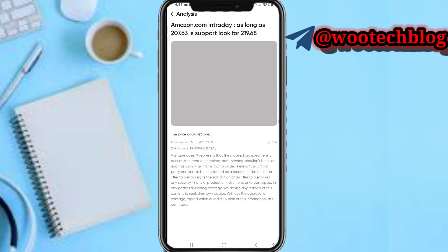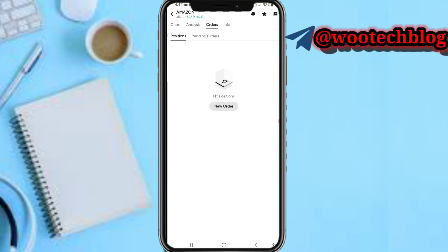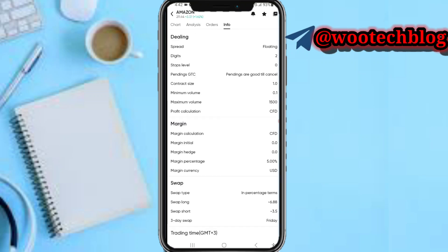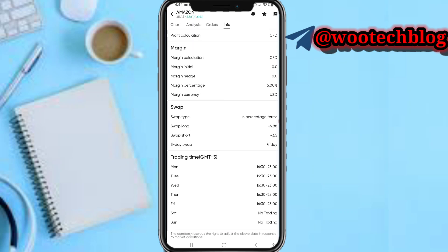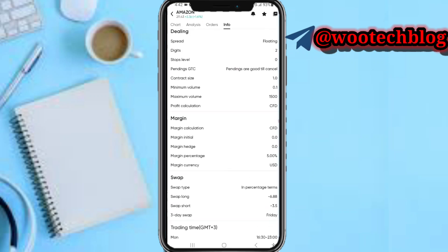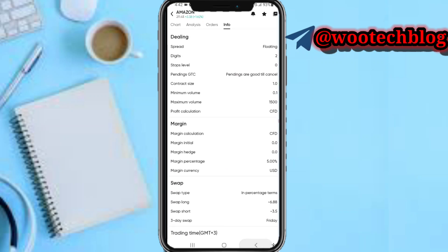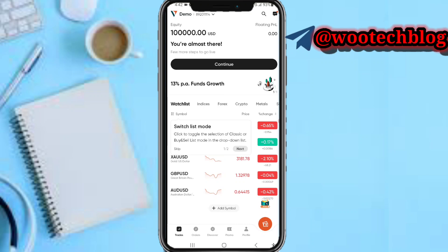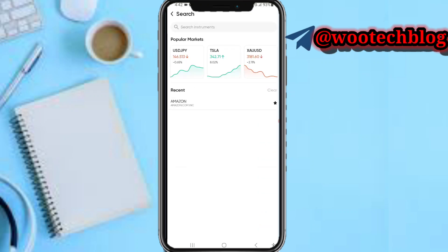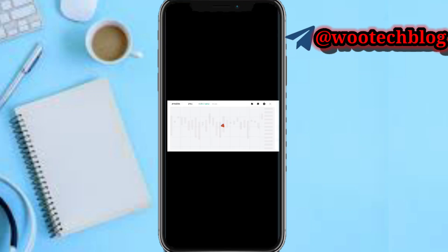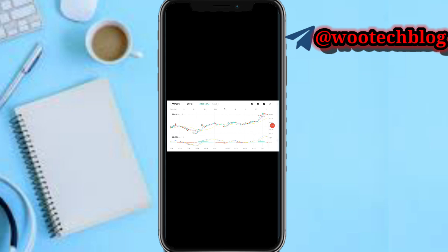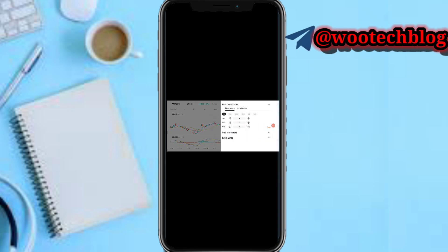In the orders section you'll be able to see your open positions and your pending orders. In the info section you'll be able to see information about this pair — the trading time, swap, margin, and daily details. You can also expand your charts to full-screen mode by tapping on that button.